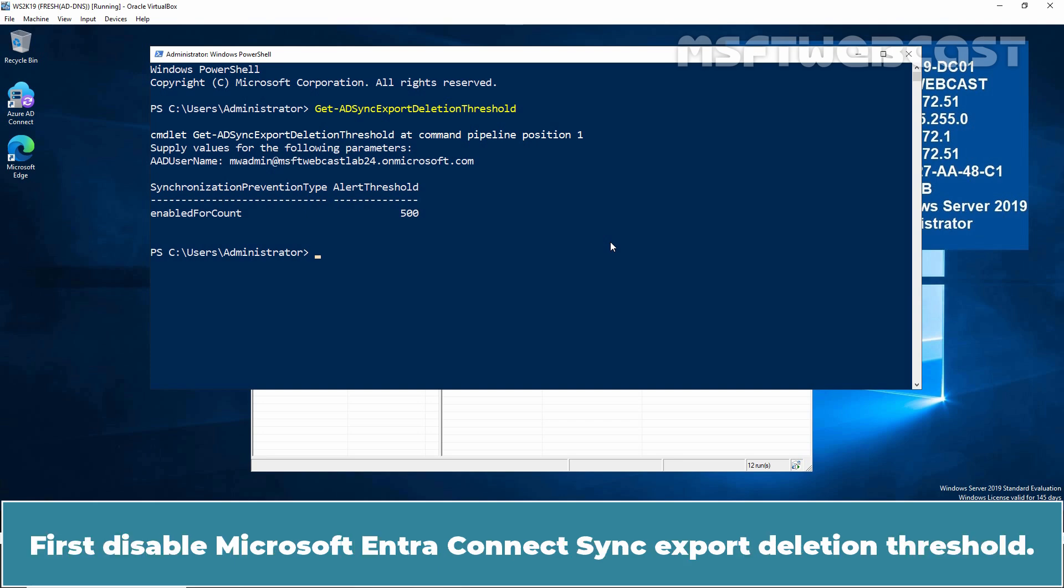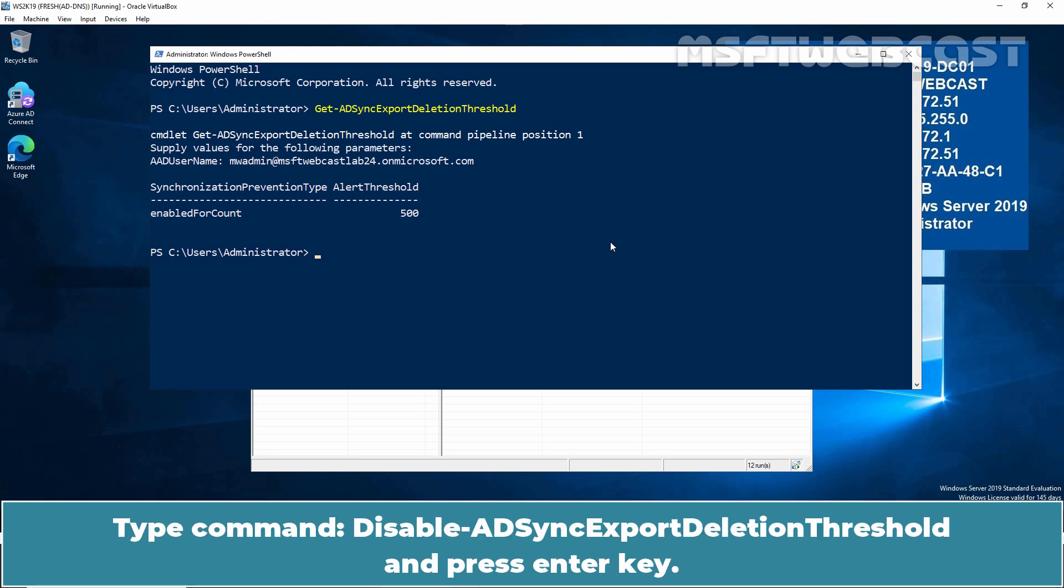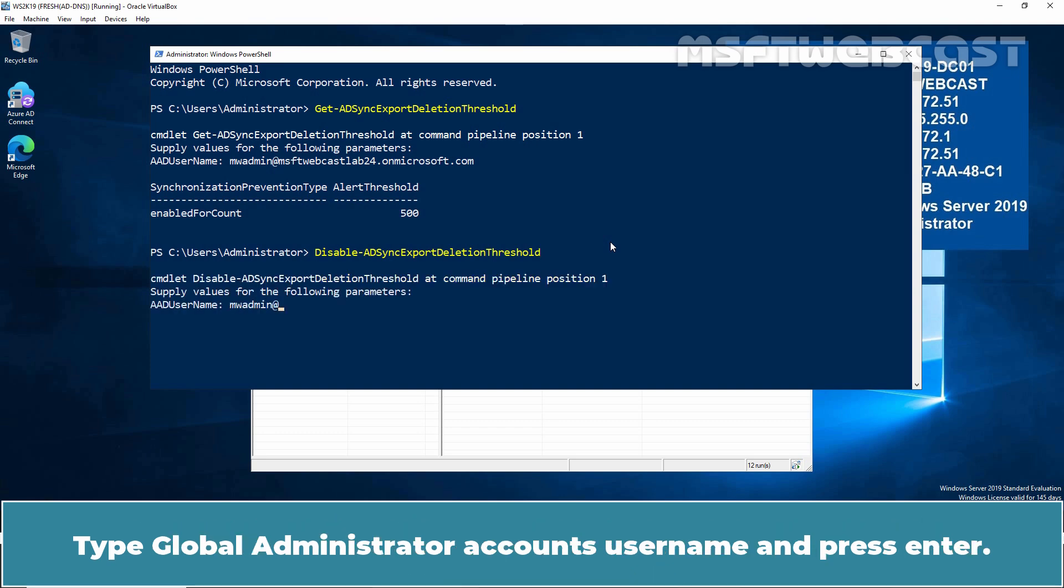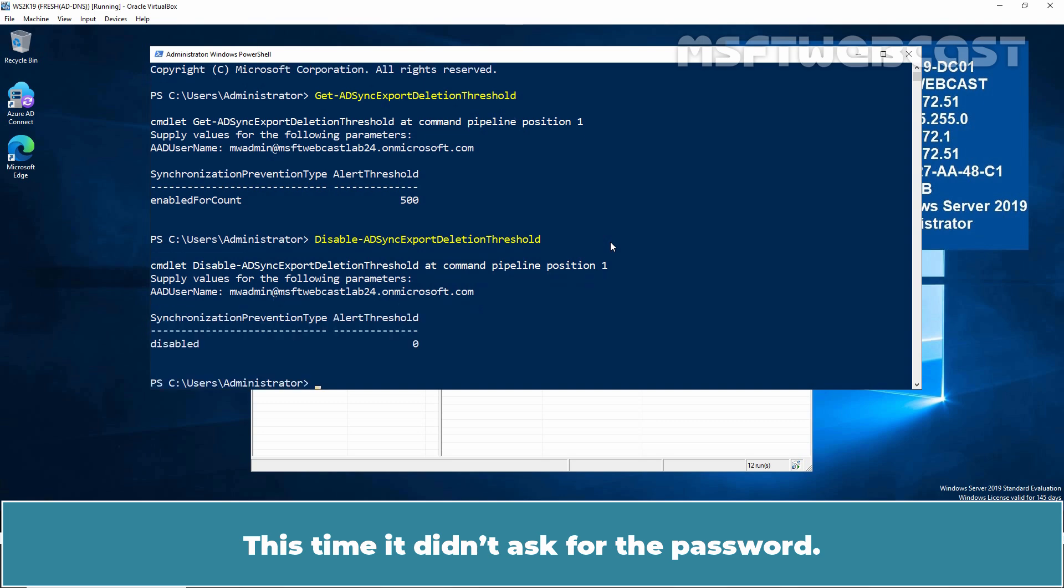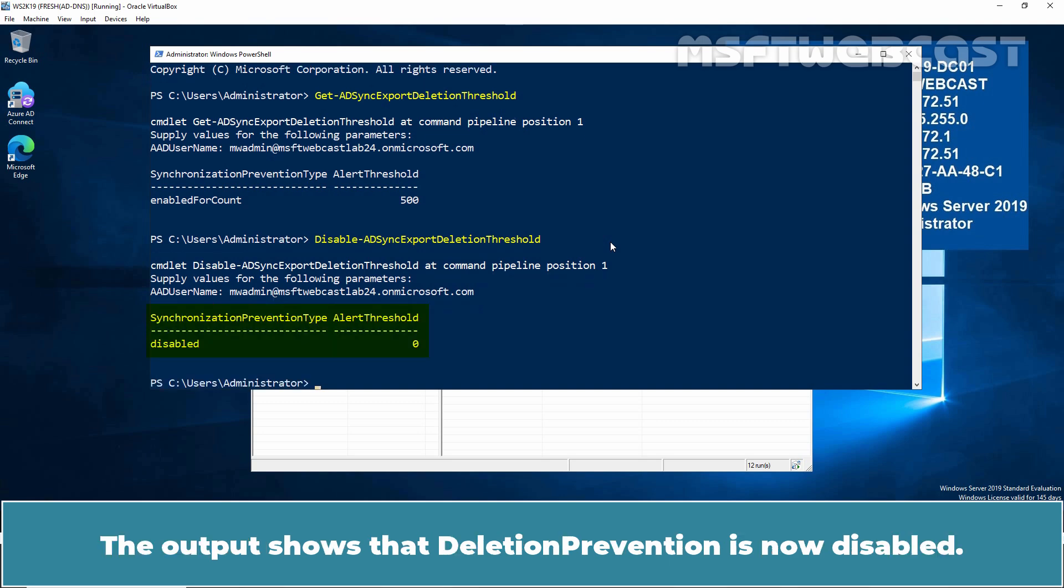First disable Microsoft Entra Connect Sync Export Deletion Threshold. Type command disable-adsync export deletion threshold and press Enter key. Type global administrator account's username and press Enter. This time it didn't ask for the password.